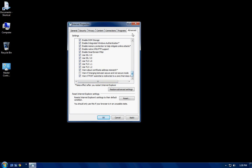So, a quick overview. The advanced tab, you want to scroll down to the bottom and make sure all this stuff is checked off. The TLSs and the SSLs.